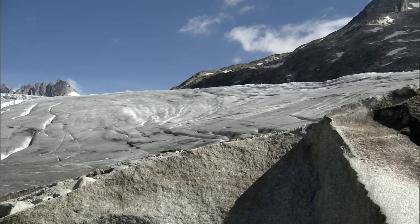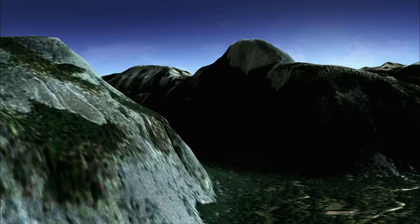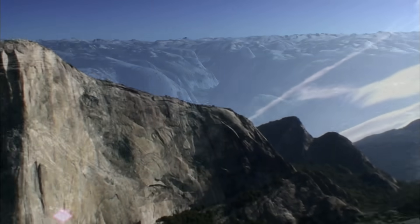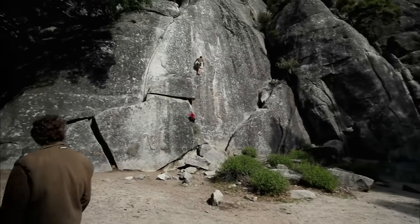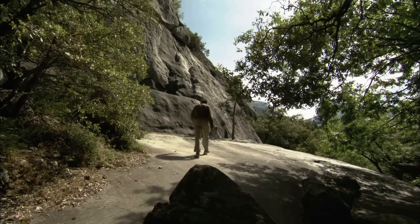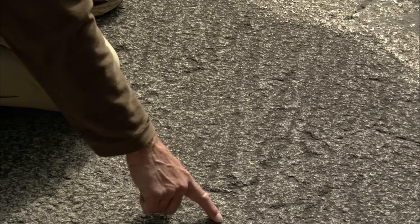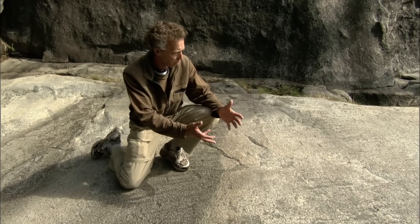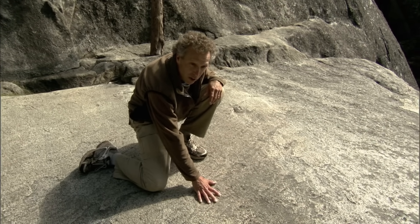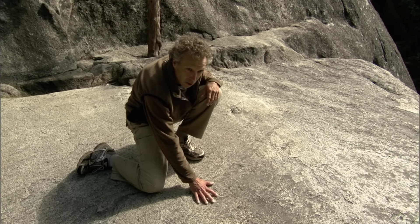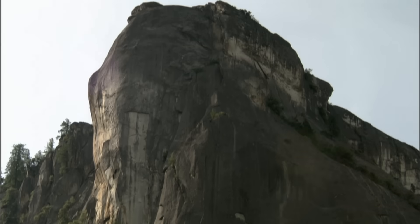Muir proposed that giant rivers of ice also once flowed through Yosemite Valley. He hunted high and low for evidence of glacial scratch marks and eventually found a small, 20-foot square patch of rock, 30 feet from the valley floor. The granite has scratches on its surface — each one associated with a rock embedded in the sole of a glacier. Muir claimed this was irrefutable evidence of glacial occupation of the valley floor. But if glaciers plowed down the valley, why weren't there millions of scratch marks on the cliffs?